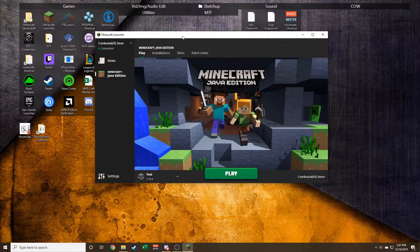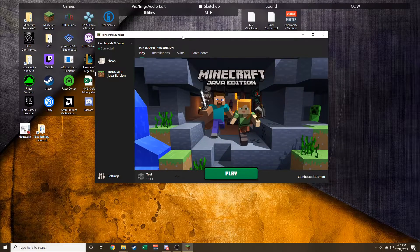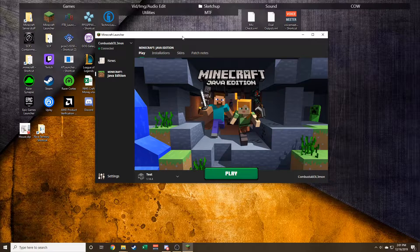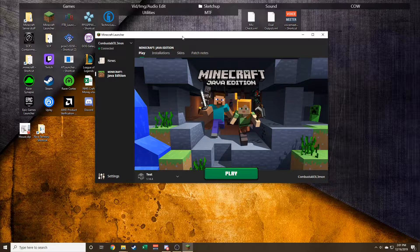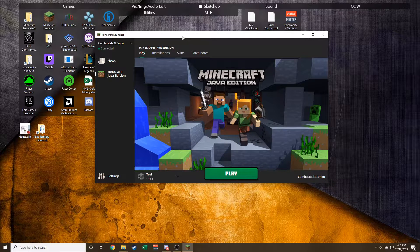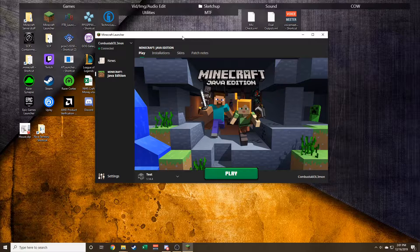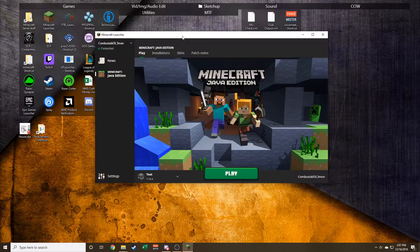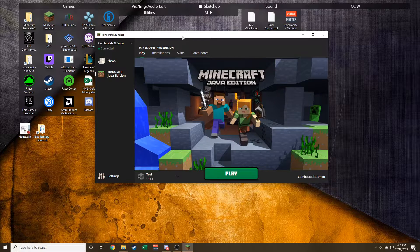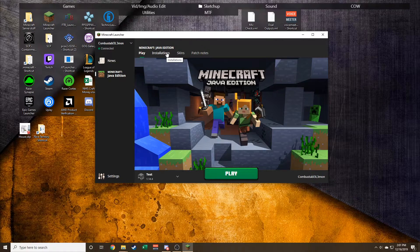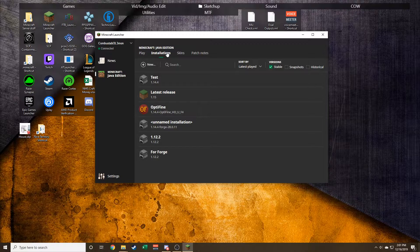Hey guys, this is Combustible Lemon here. Today we're going to show you how to use the new Minecraft launcher to create a new directory. It did get a little bit harder, but I figured it out.